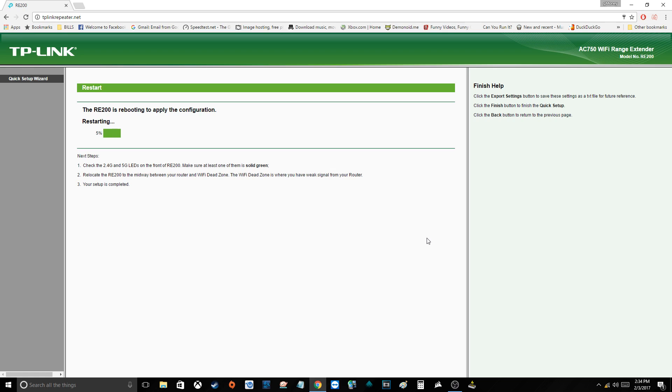Now the TP-Link RE200 is rebooting, and as soon as this is completed, we should be able to connect to it.